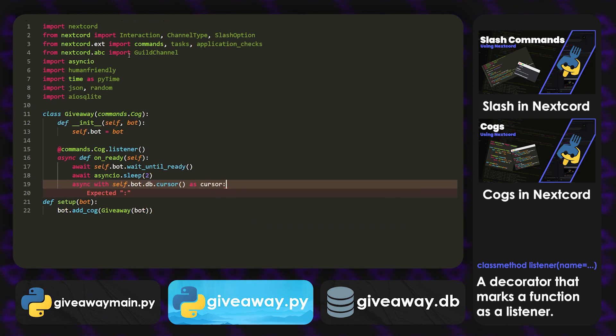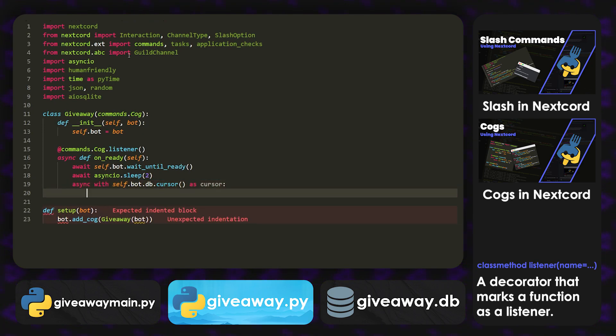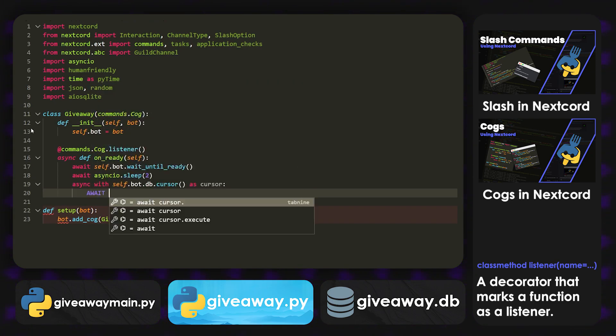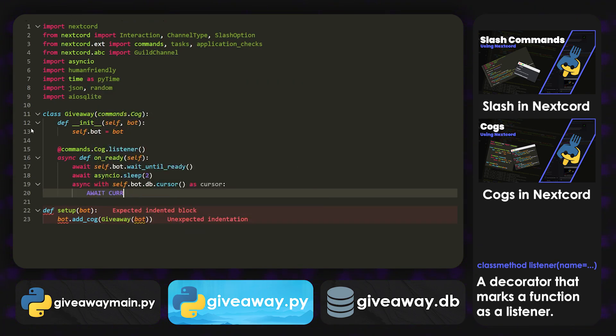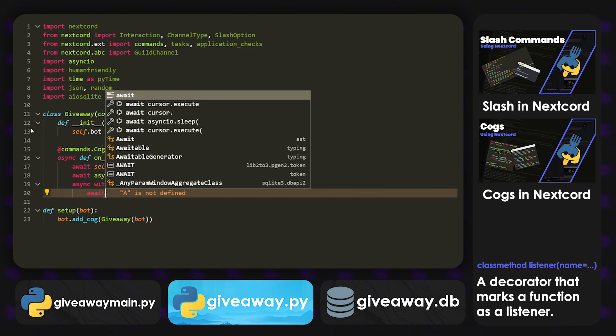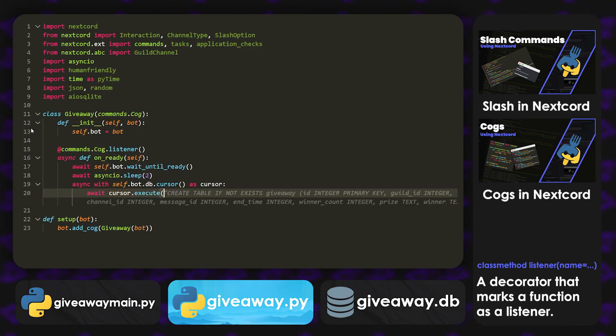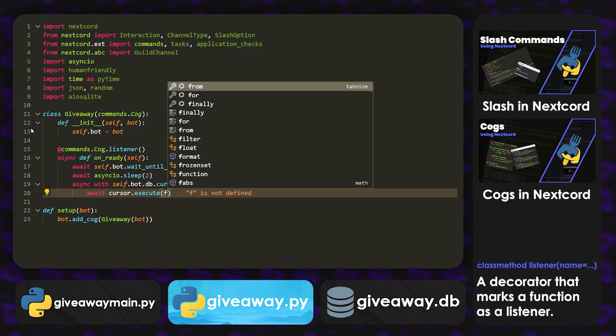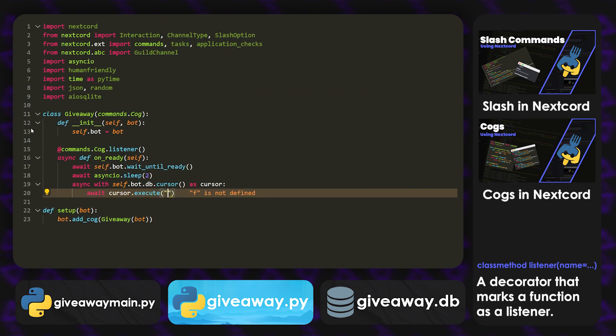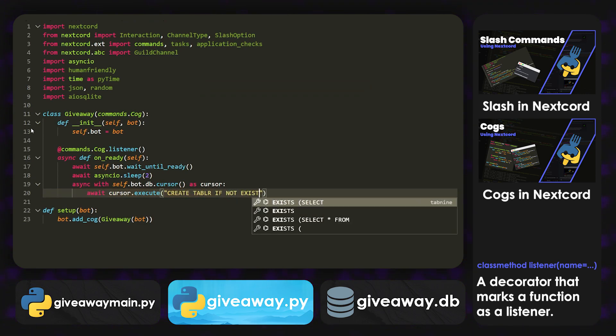And then we're just going to create a table for our giveaways. And now this is going to have a lot of values, right? So just bear with me here, because we're going to have to access all of these at one point or another. So we're going to do await cursor.execute.